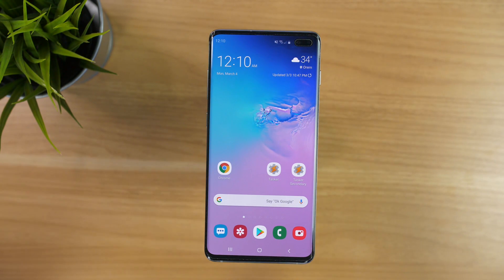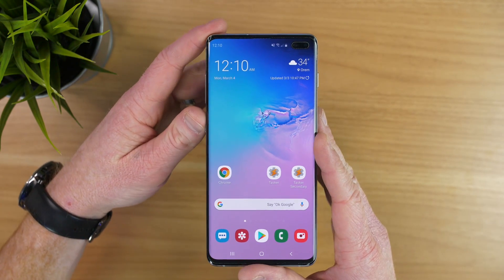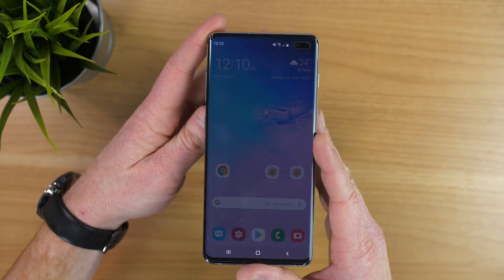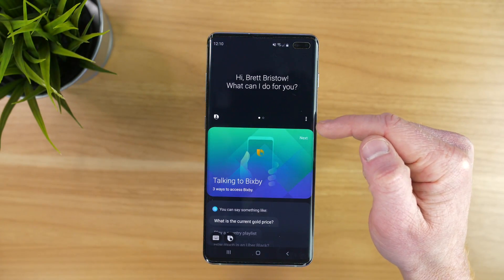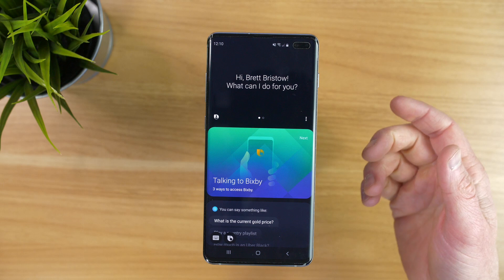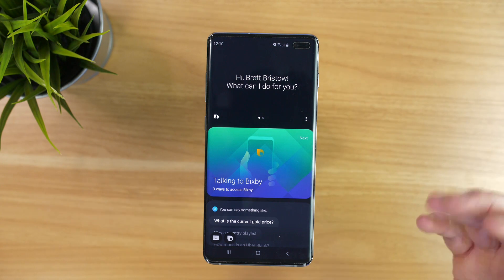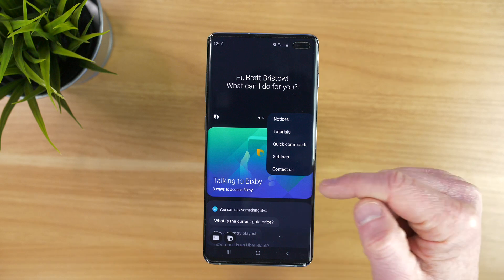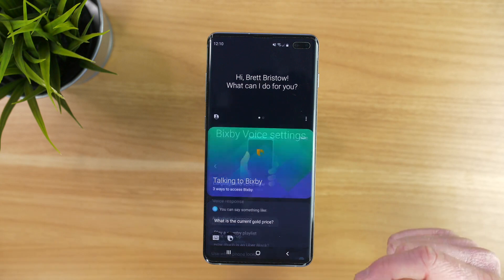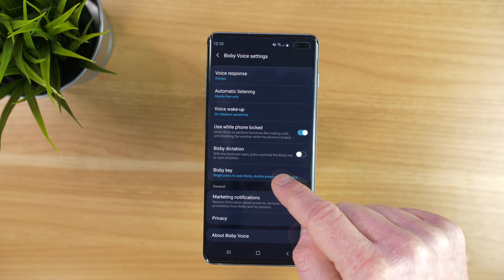Now that you have the Tasker app installed and signed up for the beta, go into the Bixby application and then go into the menu right here. If you've never set up Bixby, you do need to add a Samsung account and go through that process — it just takes a minute. Click the menu, go down to Settings, and then go under the Bixby key.